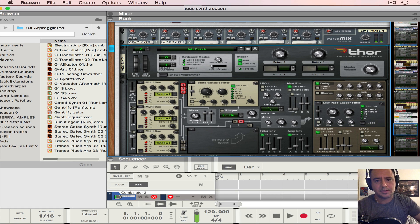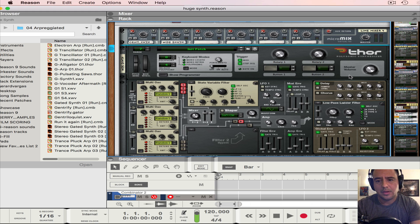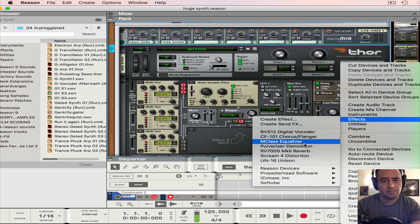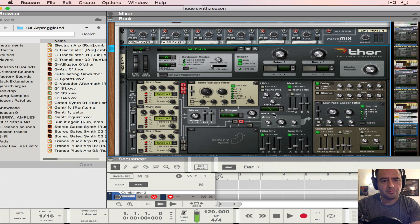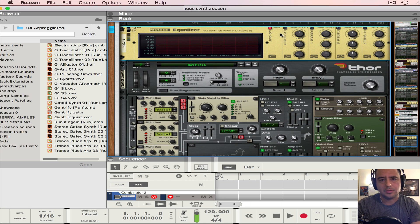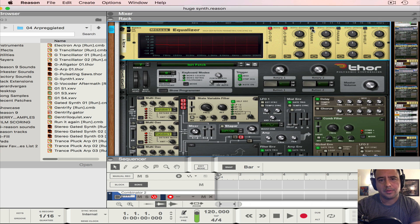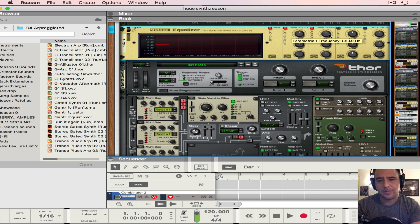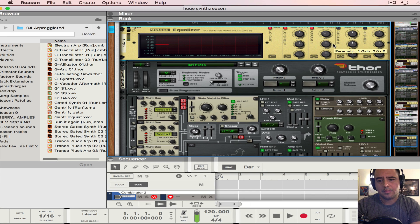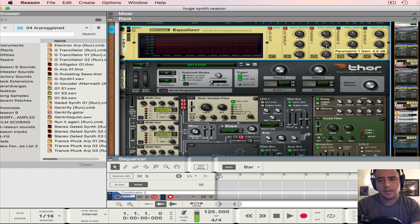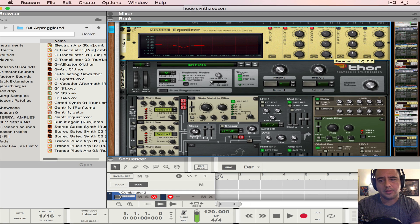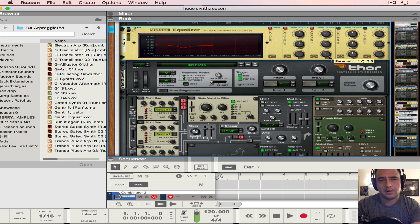Okay, so now we're going to add an EQ. Put the low cut, low shelf gain to 1.7. Parameter 1, the frequency at 206.6. The gain at negative 5.7 and the Q at 3.3. All we're doing is cutting out the mud right there, muddy sounds.